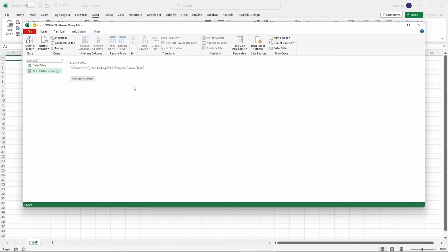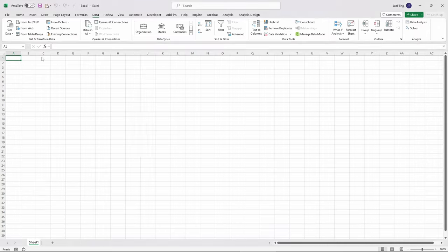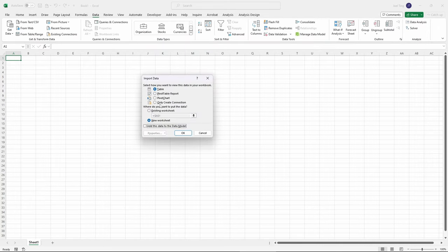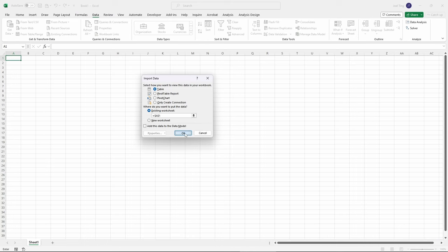Once we are done, click on Close and Load To. And you will be able to load the tables into Excel.